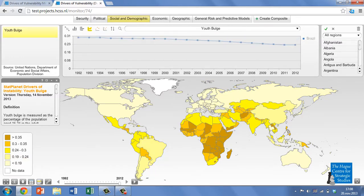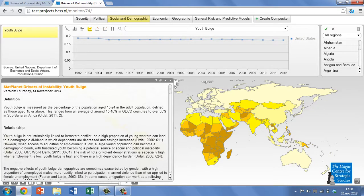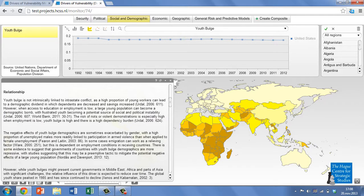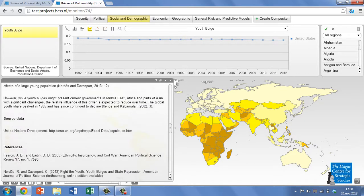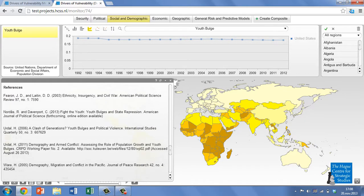In the left-hand corner of your screen, there is a literature review covering the link between each particular variable and the onset of interstate conflict. This includes a reading list for those who want to explore the link in more depth.